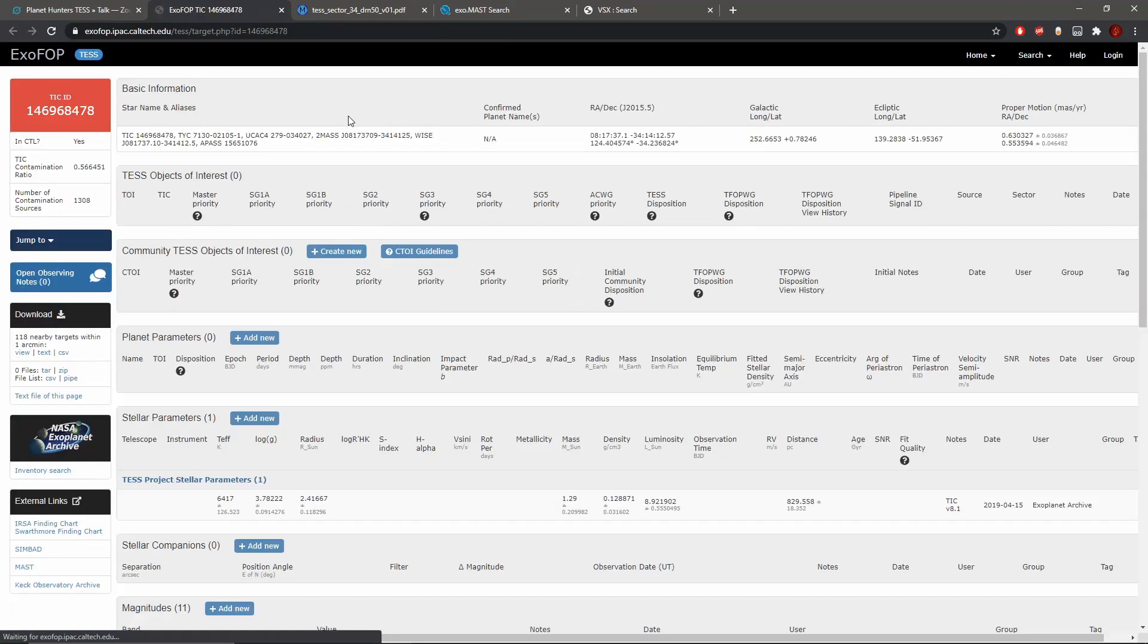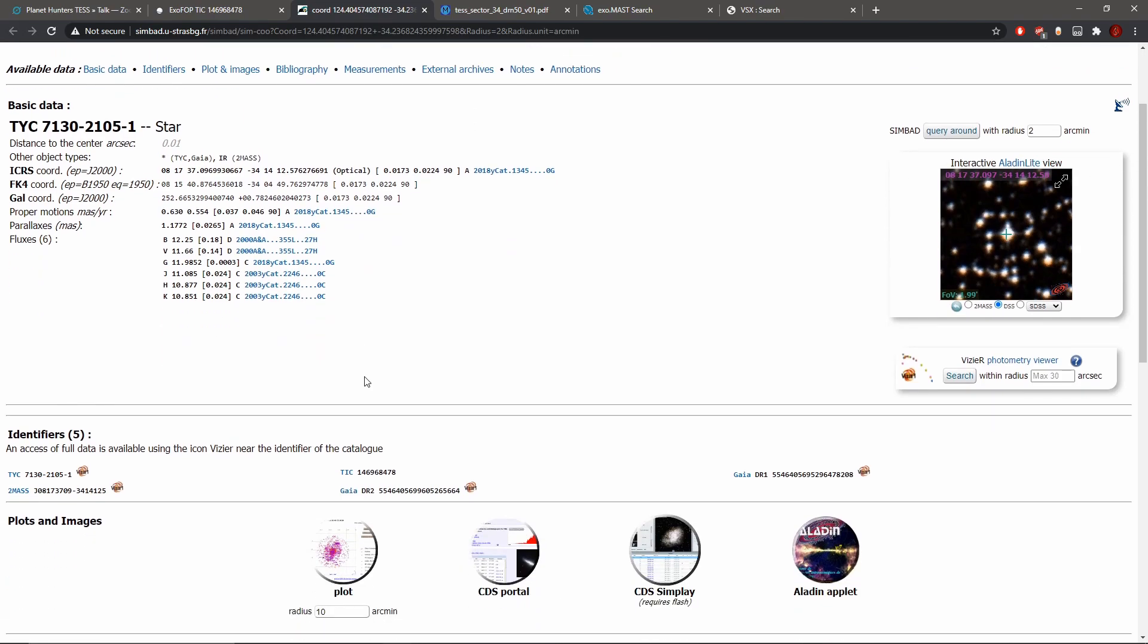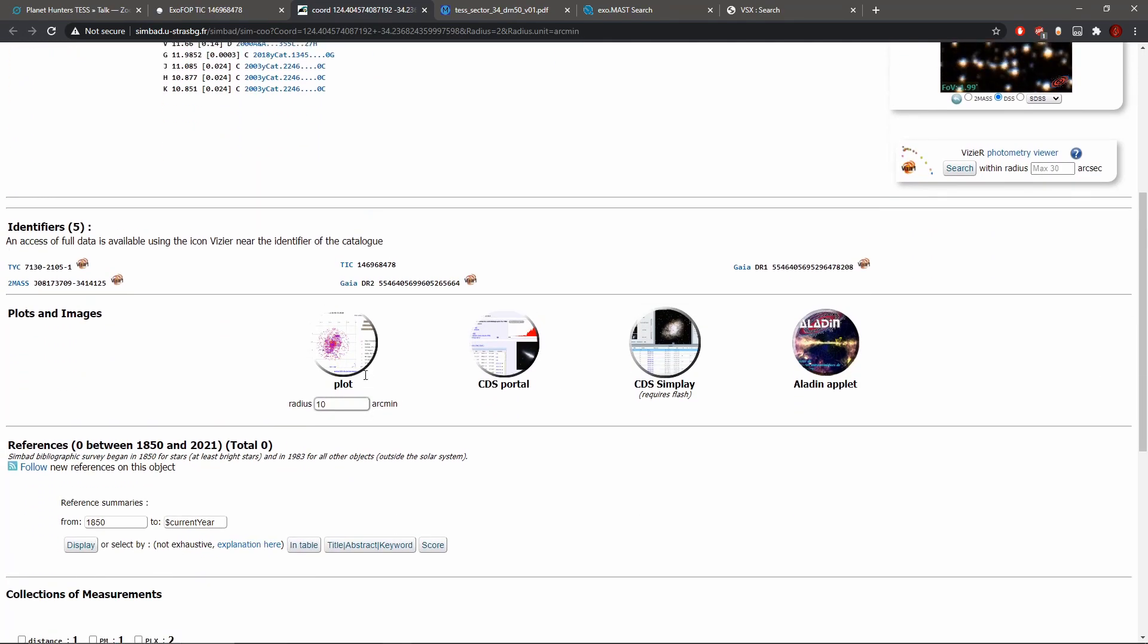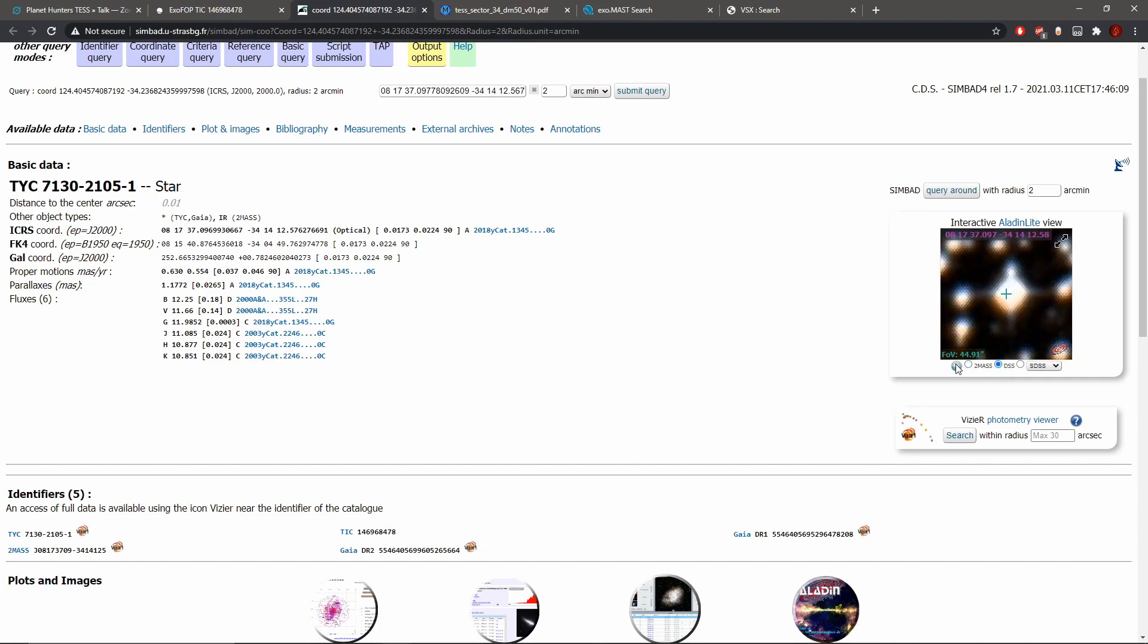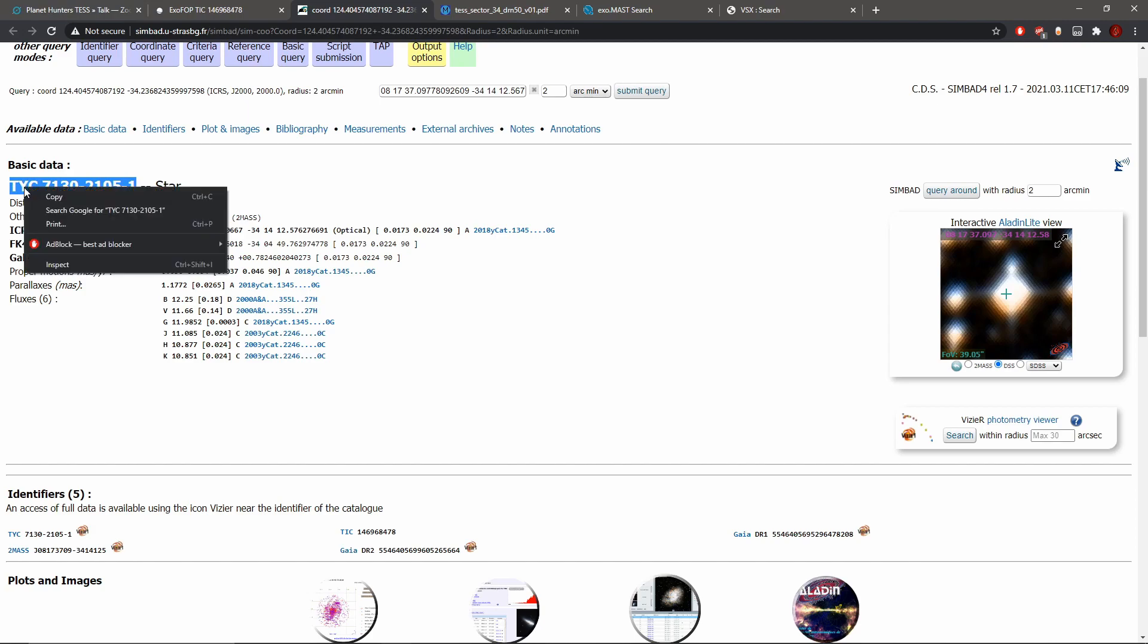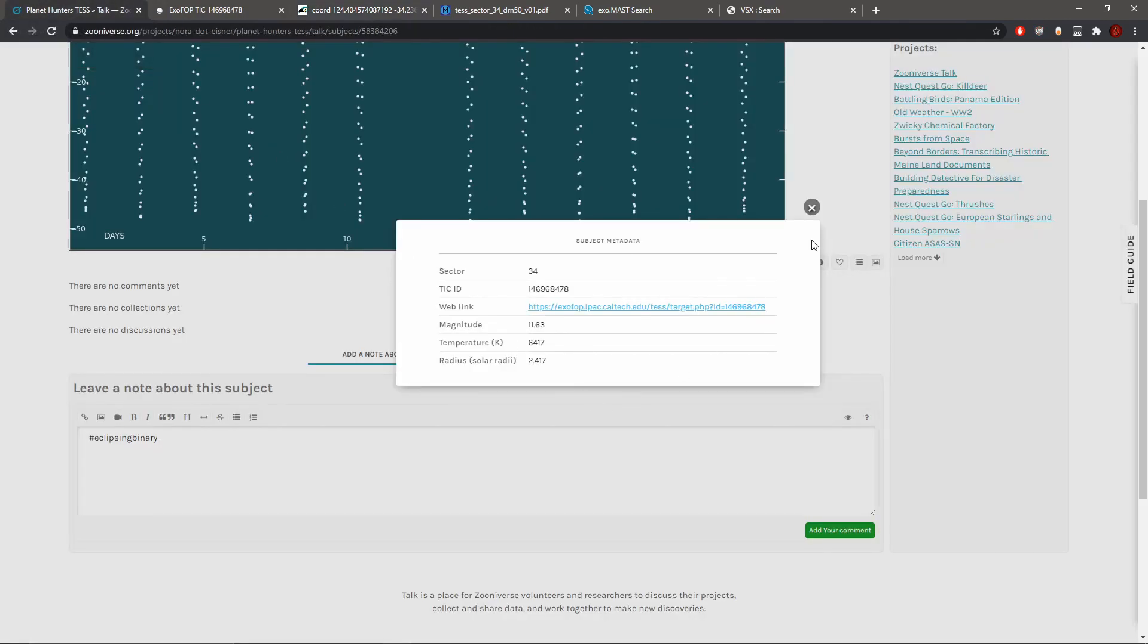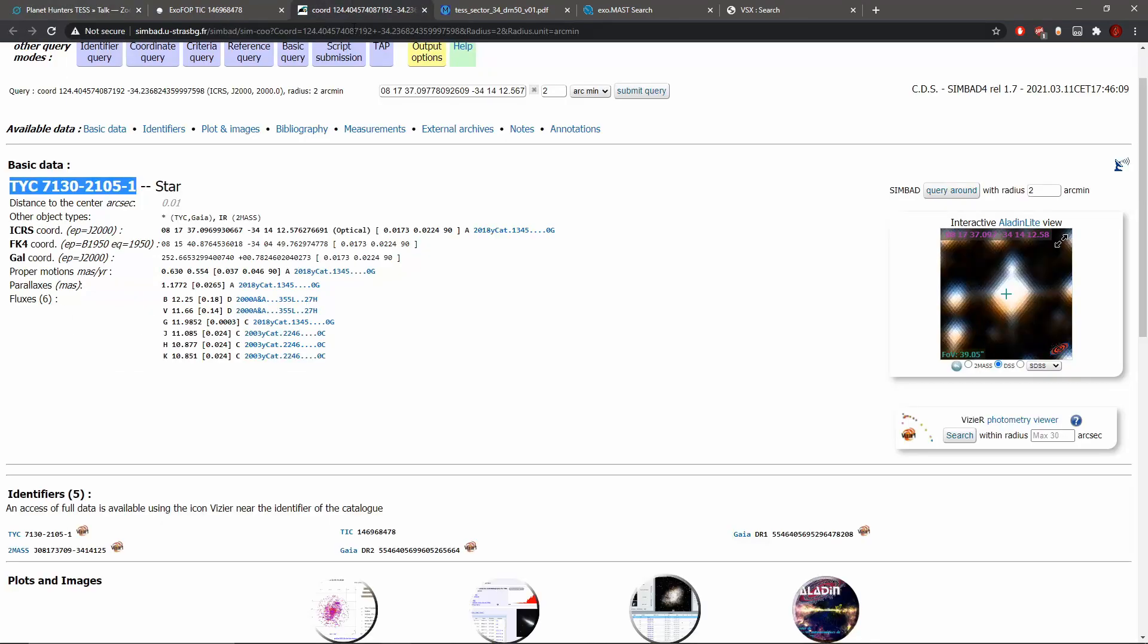Exofop, then we'll go to SIMBAD from exofop. See what we got, there's not much detail about the star. Roughly you can see it looks like it's white in color at least. Let's check the two mass. Yeah so it's a single star, well no it's a binary star, but it looks continuous from that.